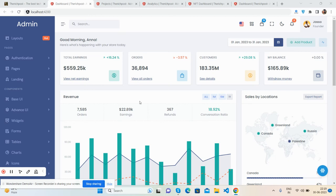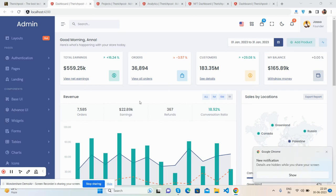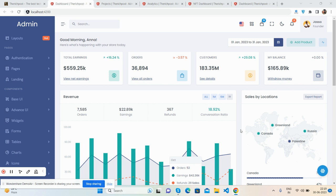Hello friends, welcome back to my channel. This is Ajay and I hope you are doing great. In this video I will show you the beautiful top five admin dashboard templates in Angular 16. Before showing you the working demo, please watch the video till the end and please subscribe to my channel for later updates.